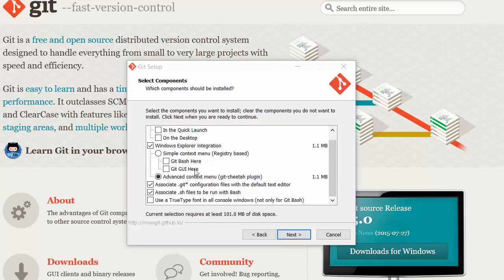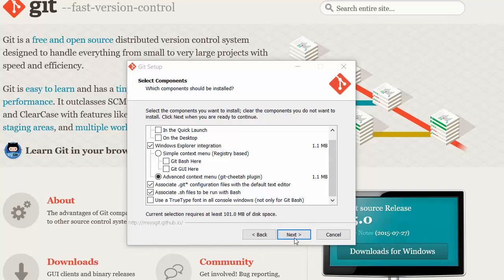I'm going to leave the options as they are because if you select the second option it should install the GUI for you as well in case you choose to use that. Once you've done it just hit next.